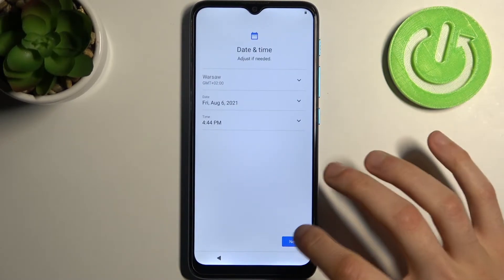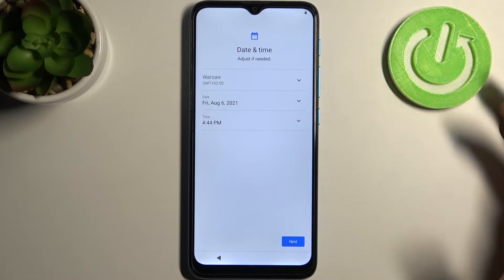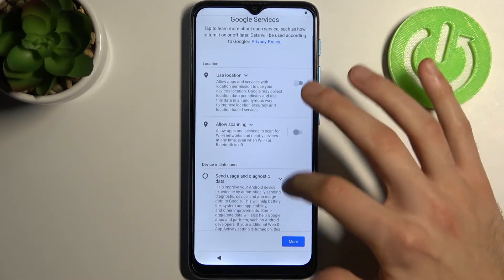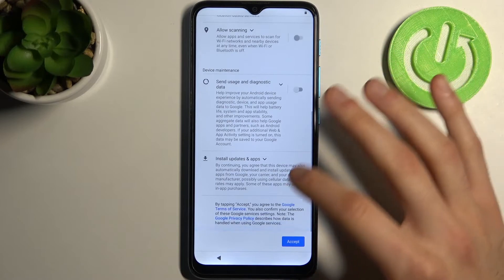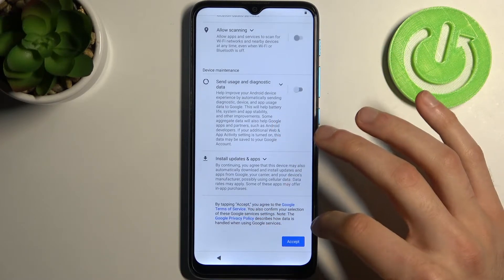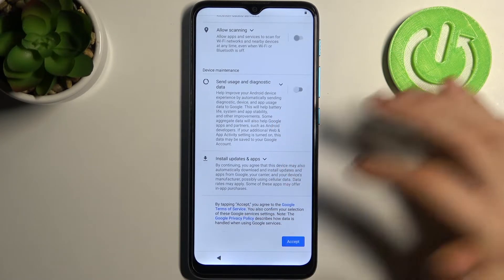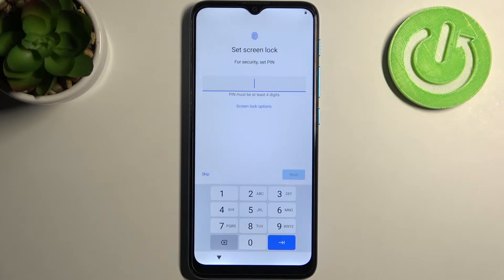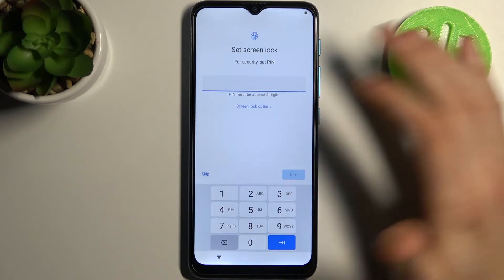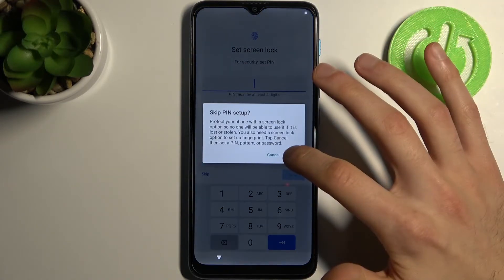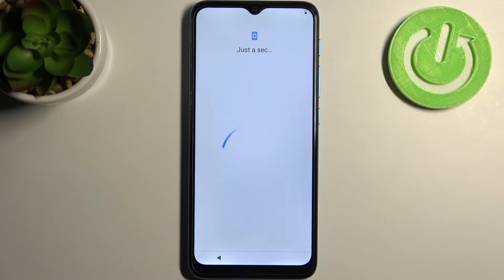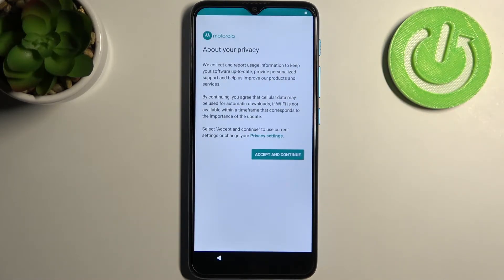Then you have to set up your date and time. Next you have Google services — just disable all of these features — then accept Google's terms of service and privacy policy. You can also set up your screen lock, but you can skip this step and do it any time later in Settings. Then tap Accept and Continue.